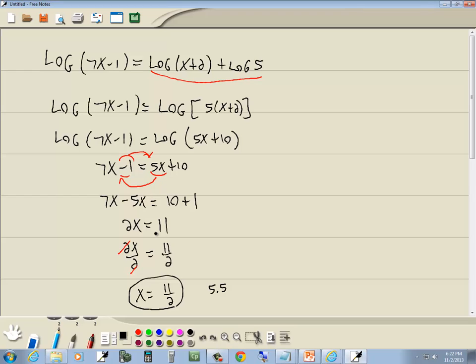Remember, you have to check your answers and make sure that what you came up with does not cause you to have log of a negative number or log of 0.